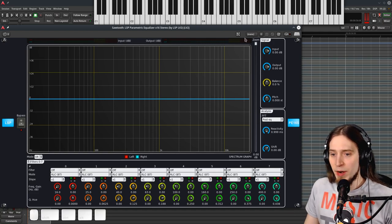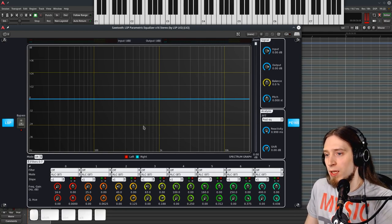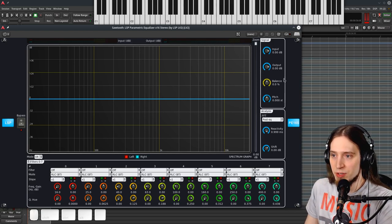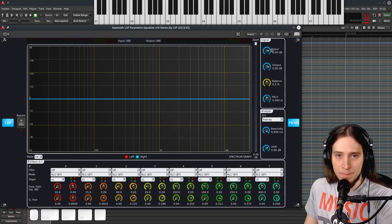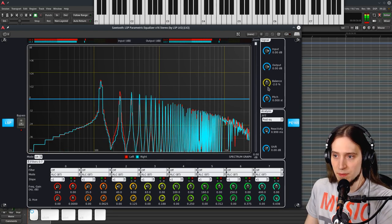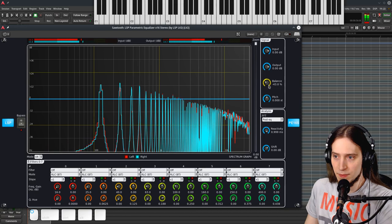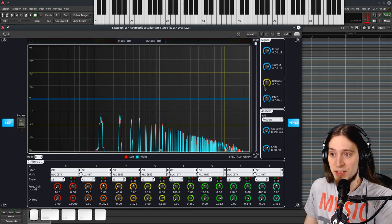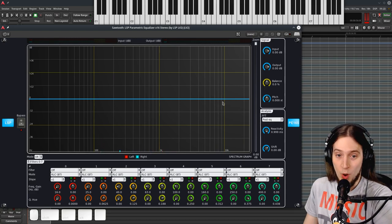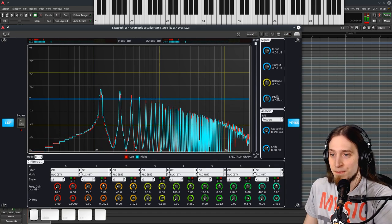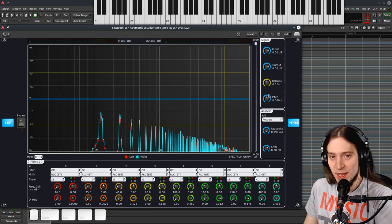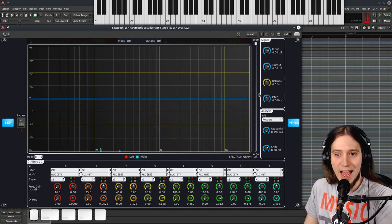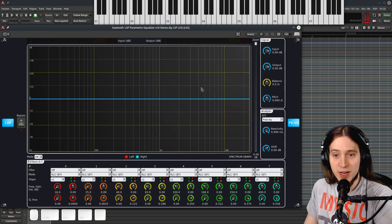All right. Let's talk about the analysis, we've talked about the input-output levels. Another thing is balance. Basically, for some reason, this equalizer lets you change the panning balance of your signal. I don't know why, really. And there's also pitch. This is very interesting and we'll get back to that once we actually set up some filters.